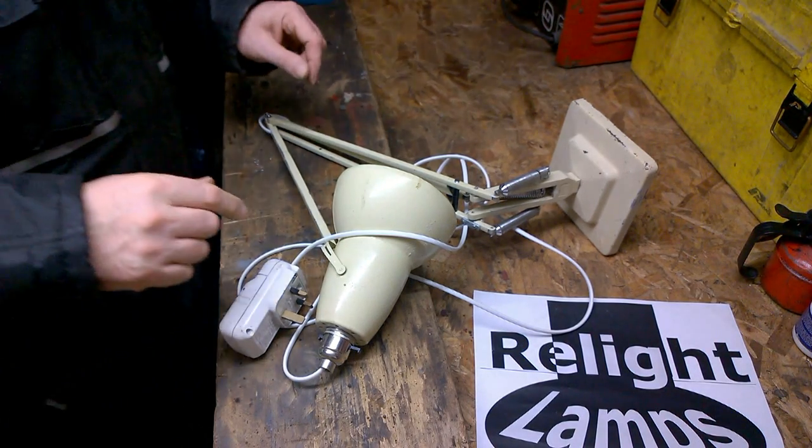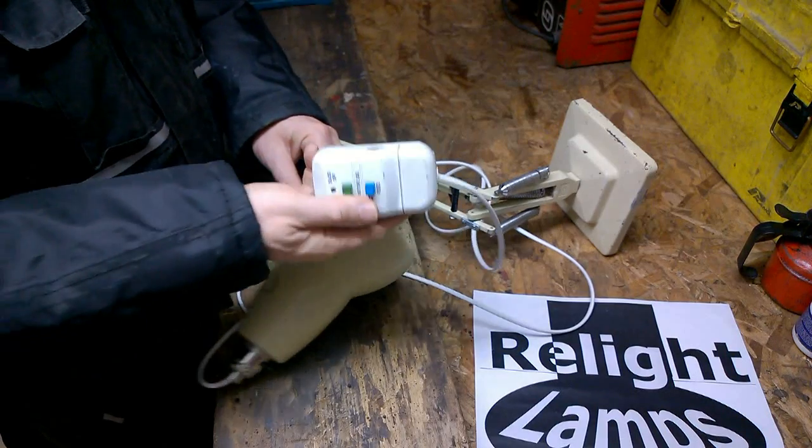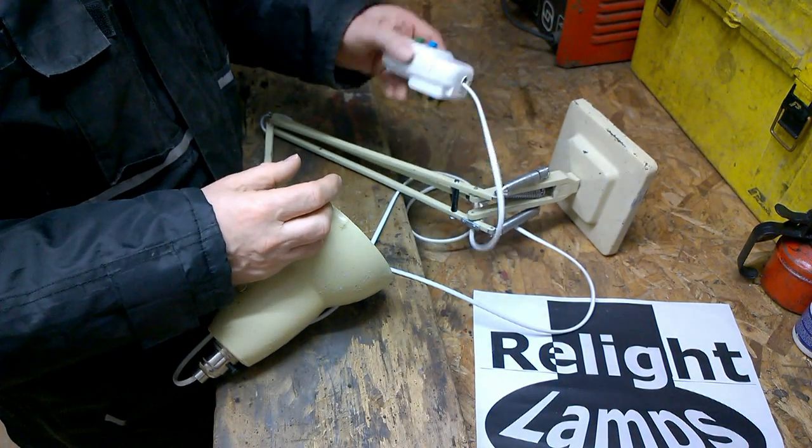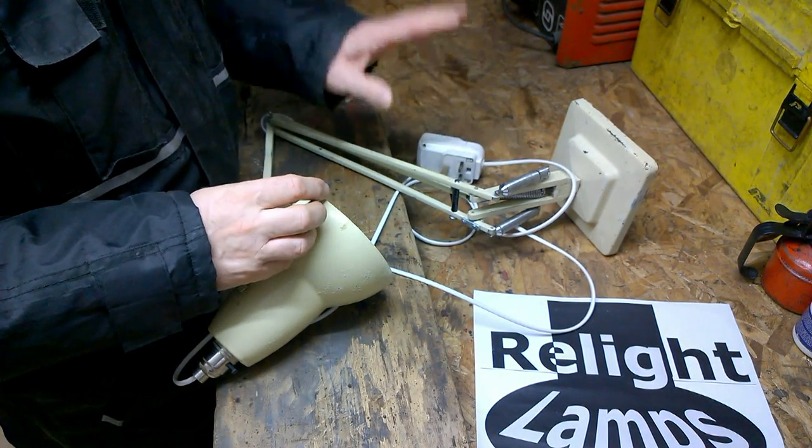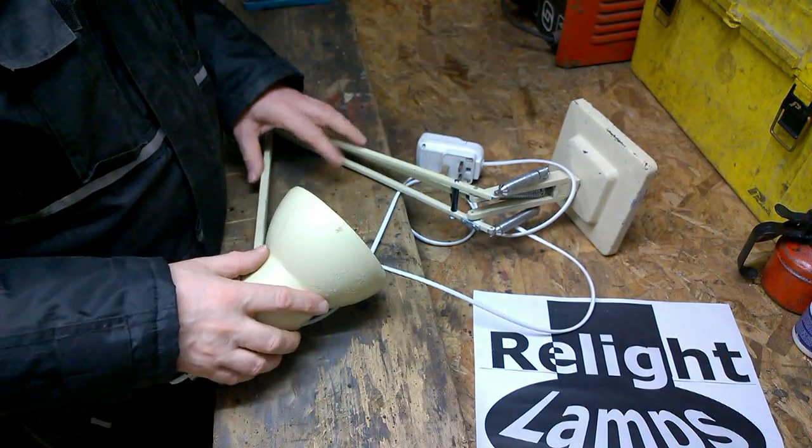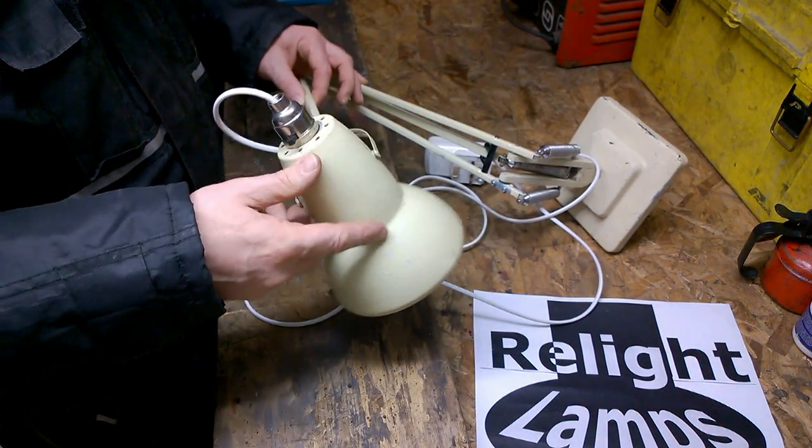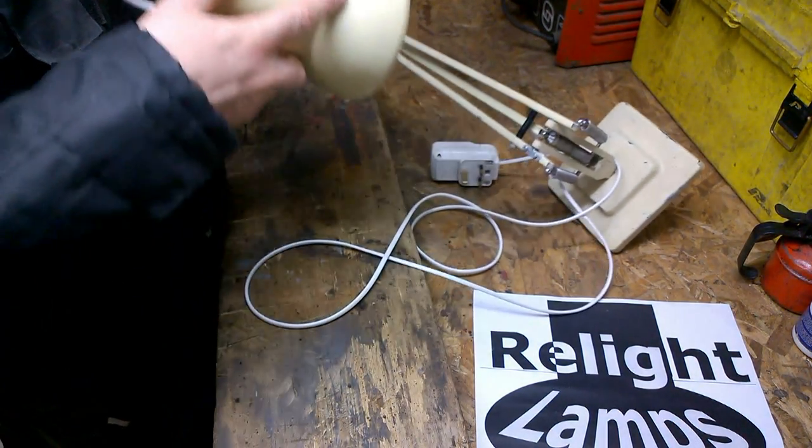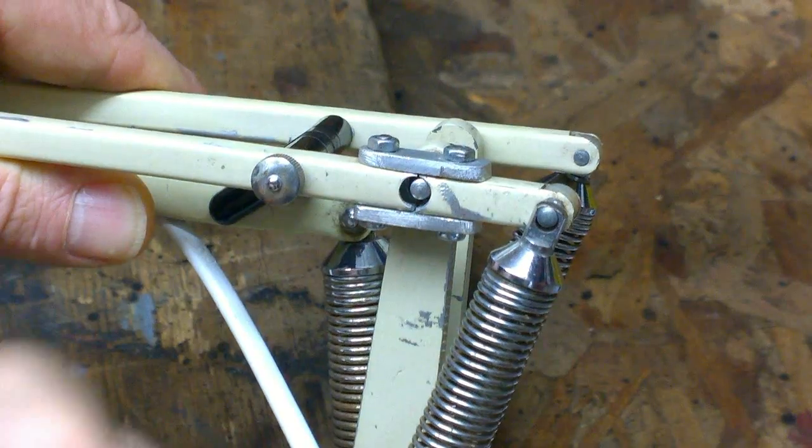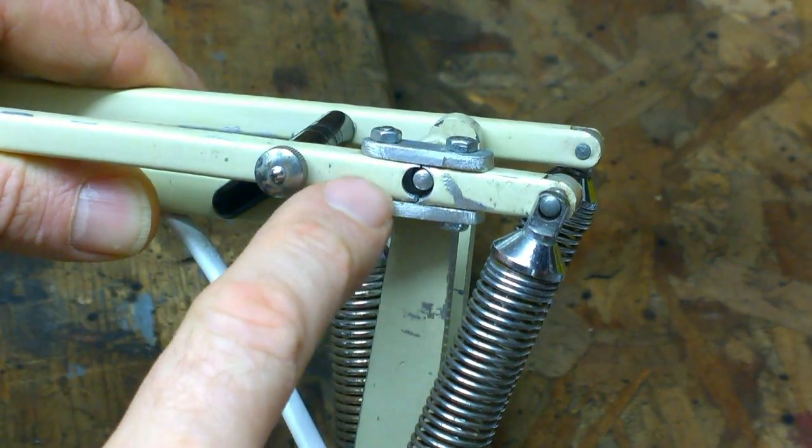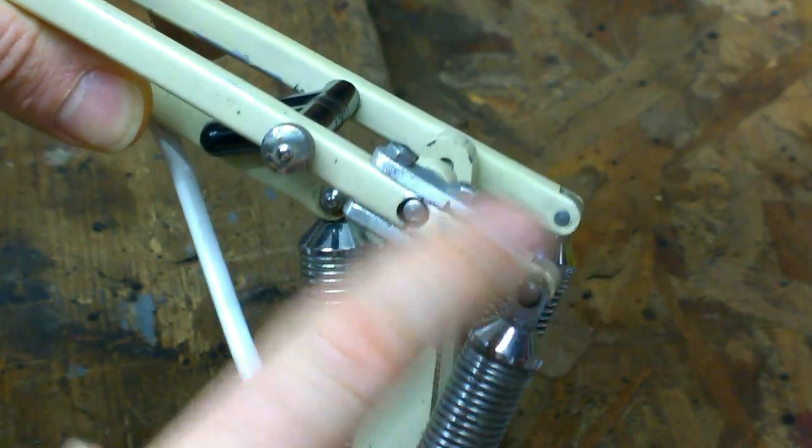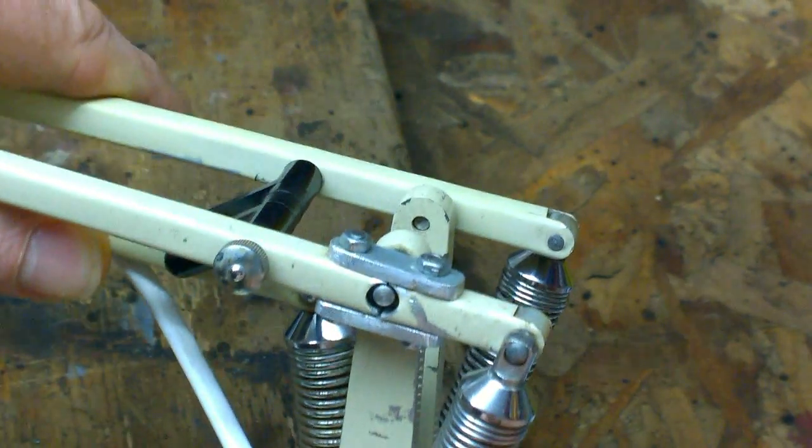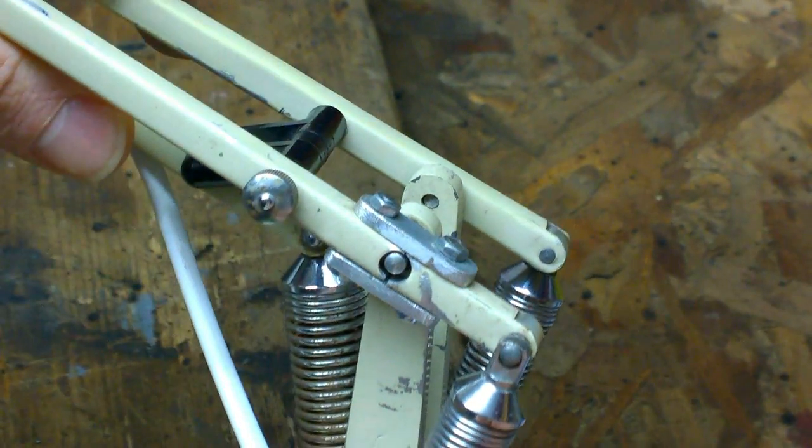The first step in any restoration is a thorough investigation of the faults. So before you strip anything down, identify faults, make a list of them and the possible solutions. With this particular lamp, as you can see, someone's made a very good job of repairing this broken arm. A little bit Heath Robinson, but still functions.